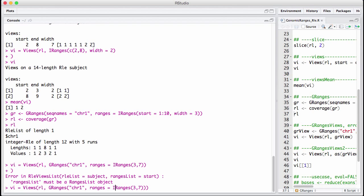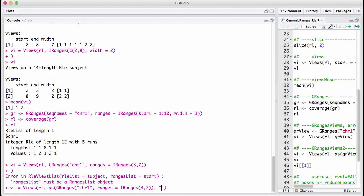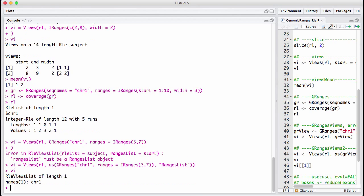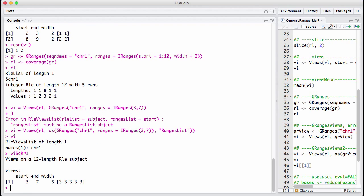So the way you really solve this is you coerce it. So you take this G range and you just say, okay, let this be a ranger's list. And now we have this RLE views list. And let's take what we see in chromosome 1. And now we have a views, exactly as we wanted from position 3 to 7.